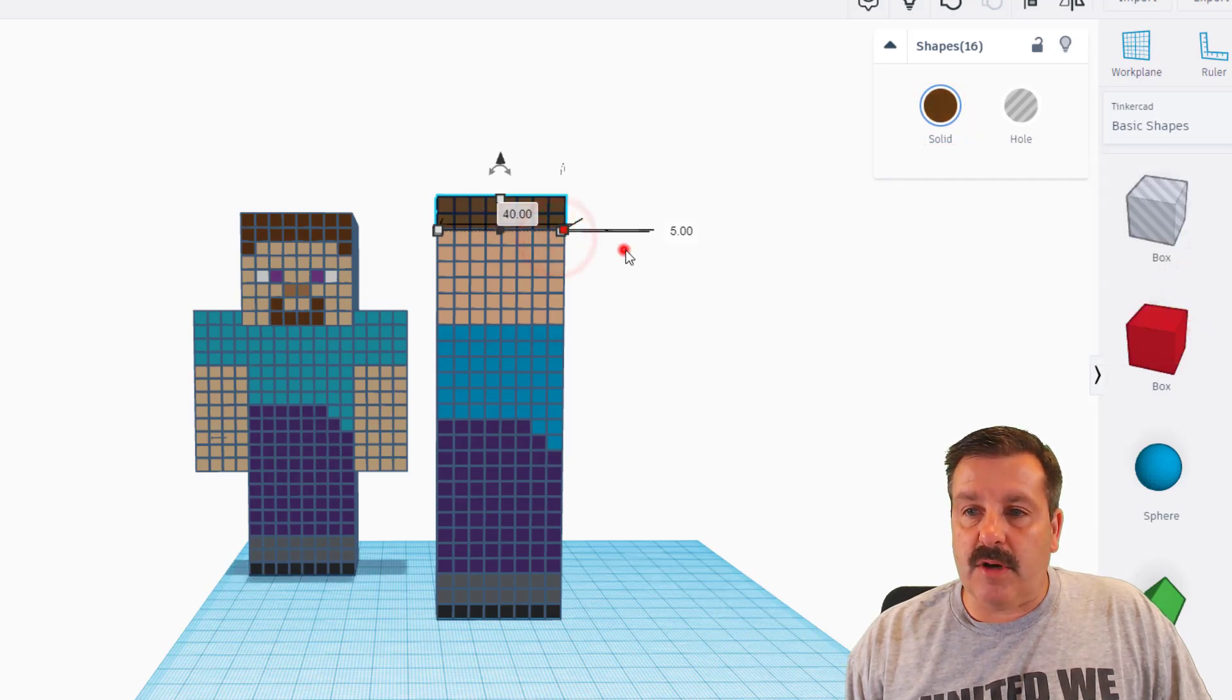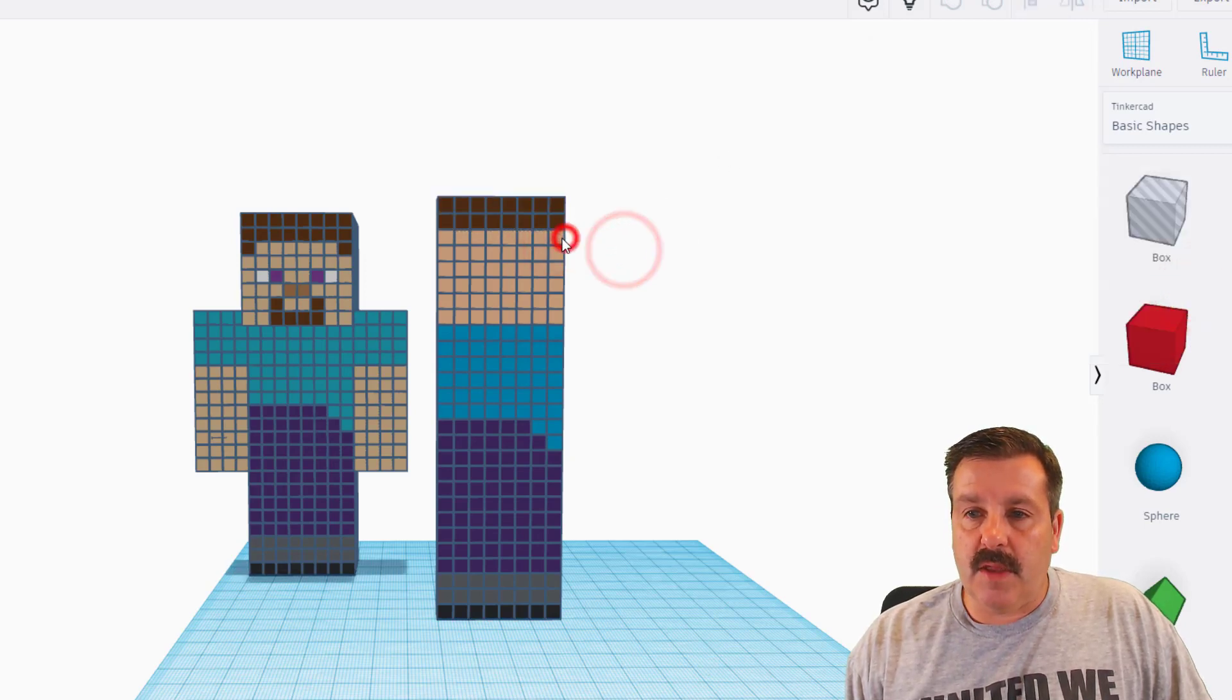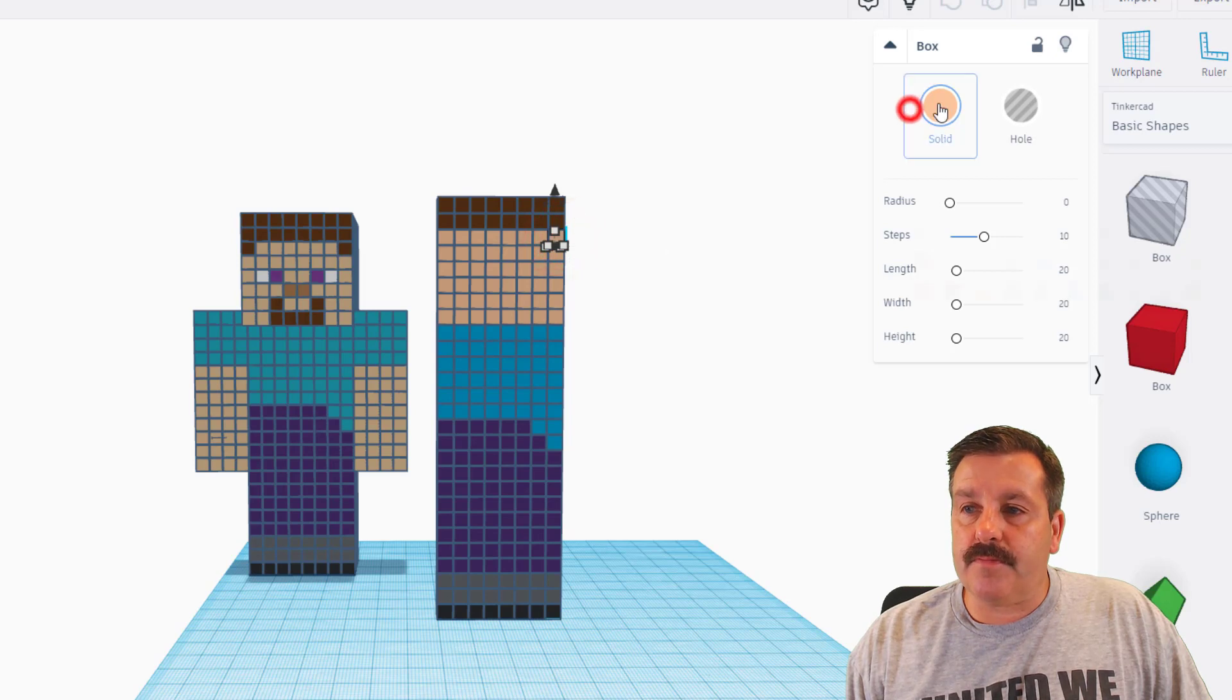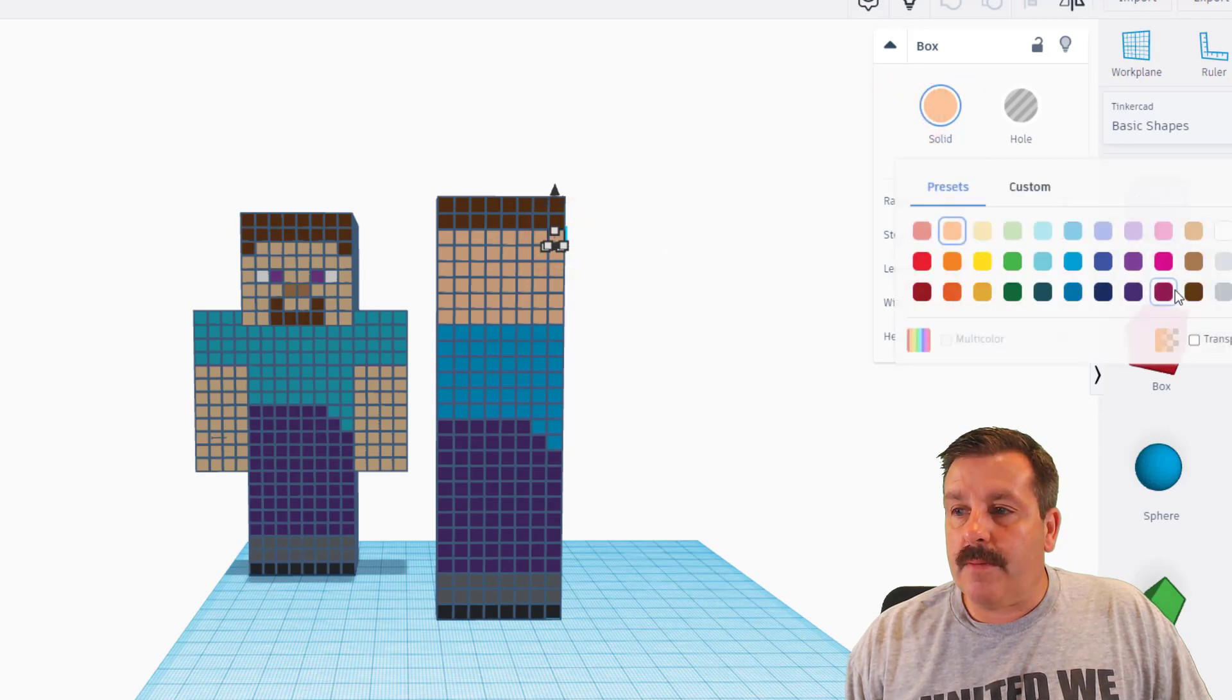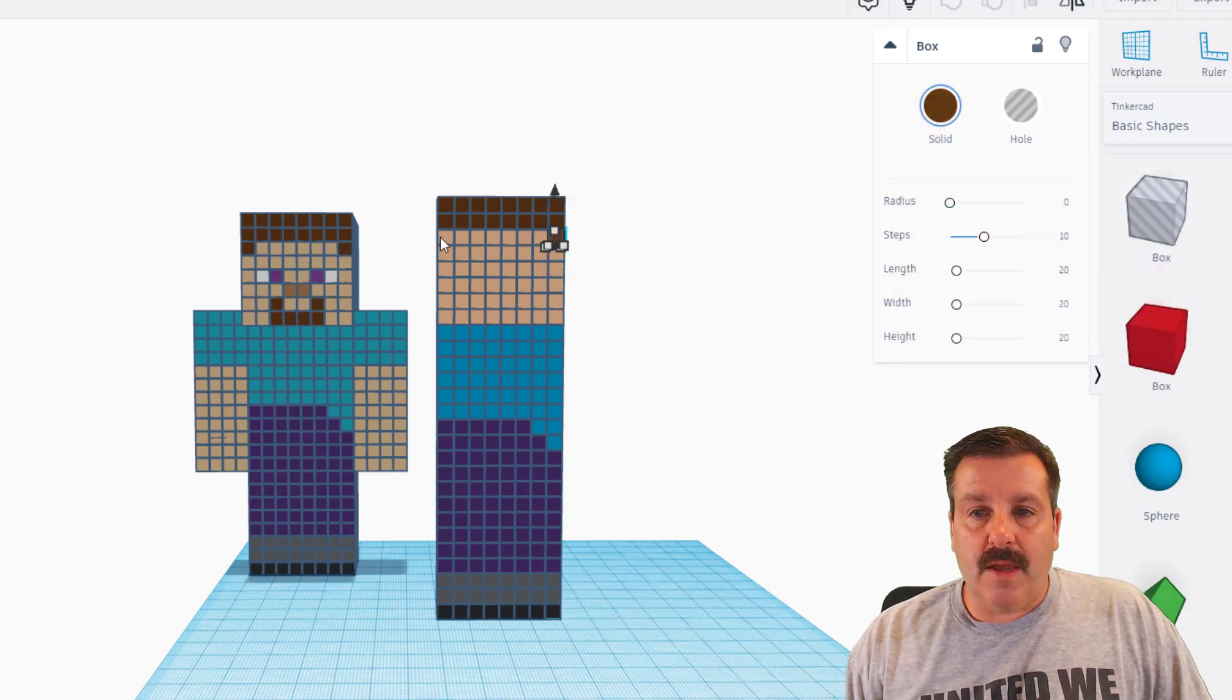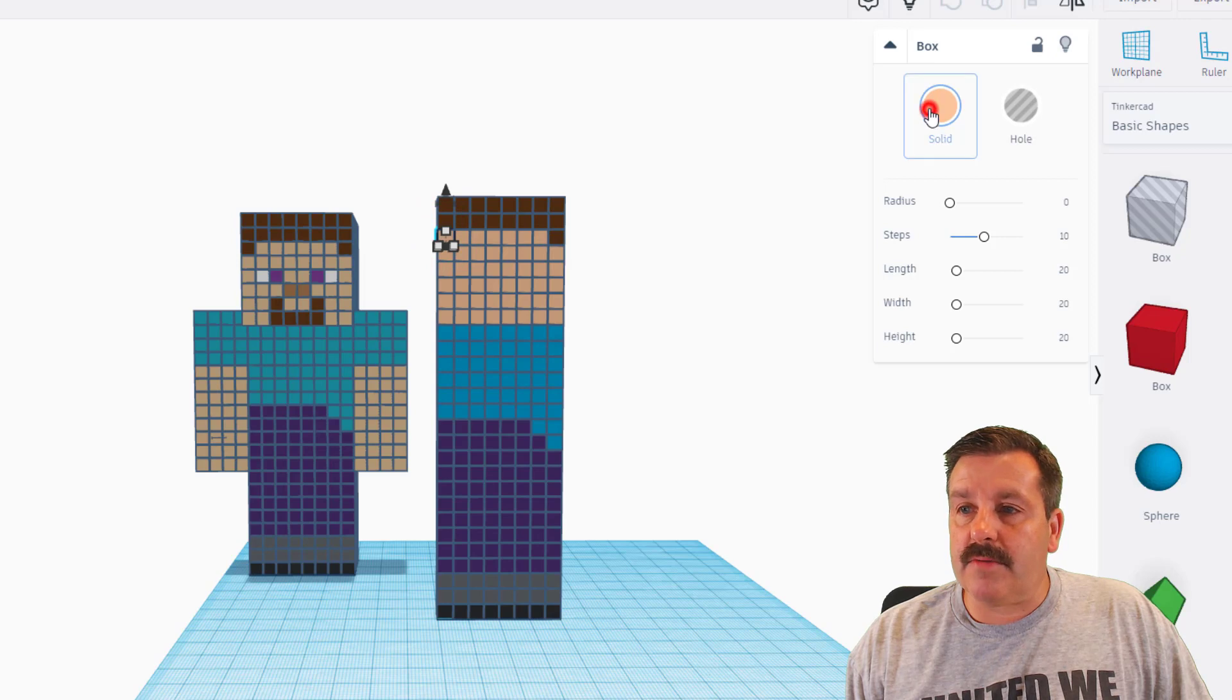And then I'm going to click this one and make it brown, and I'm going to click this one and make it brown.